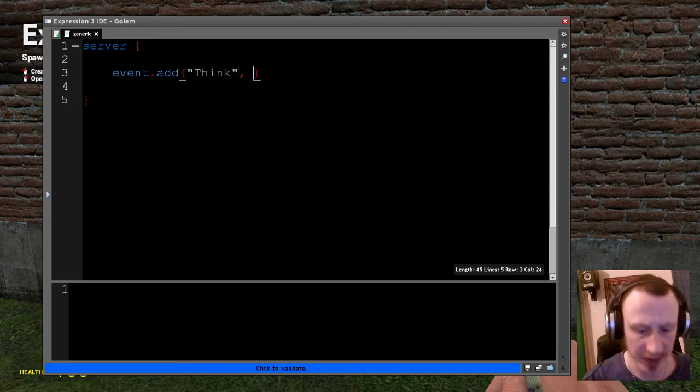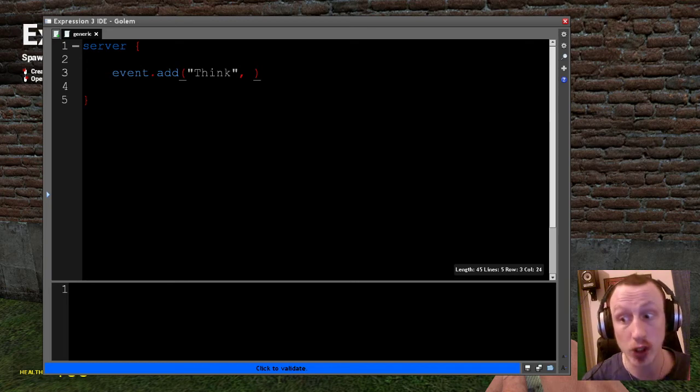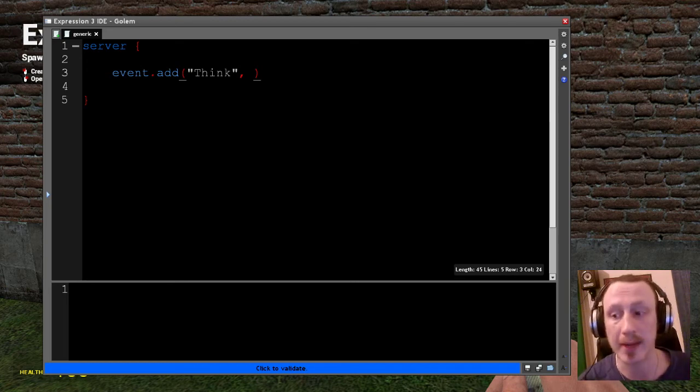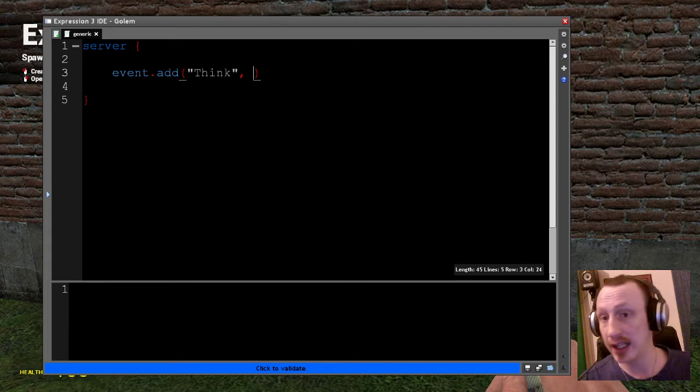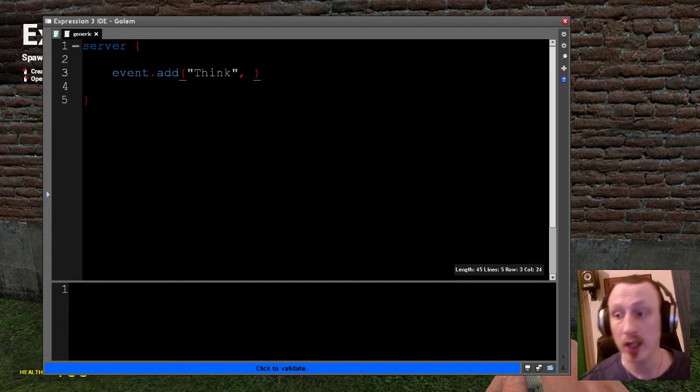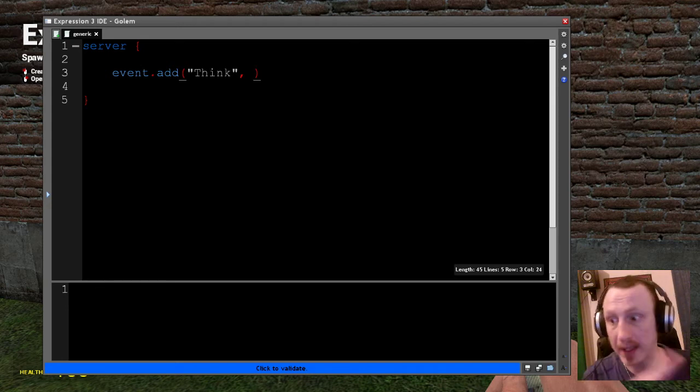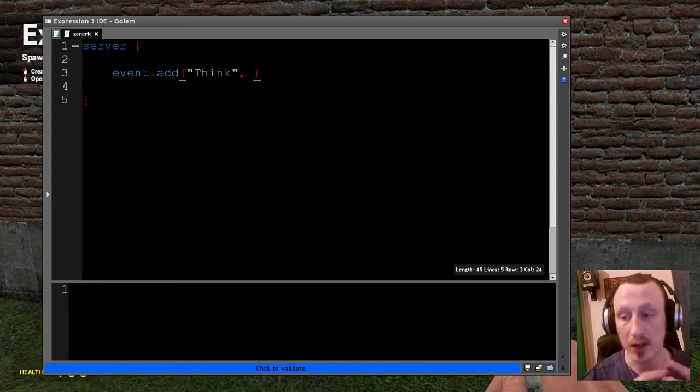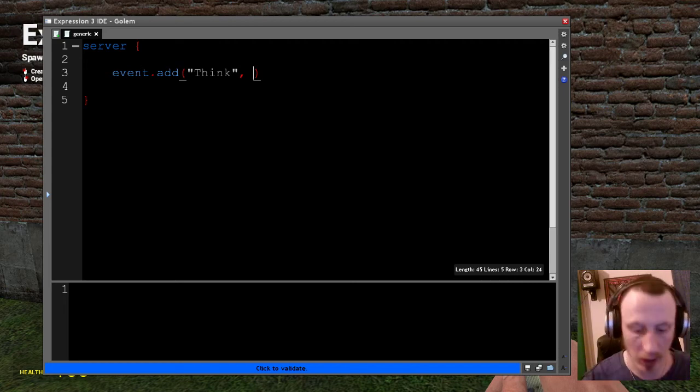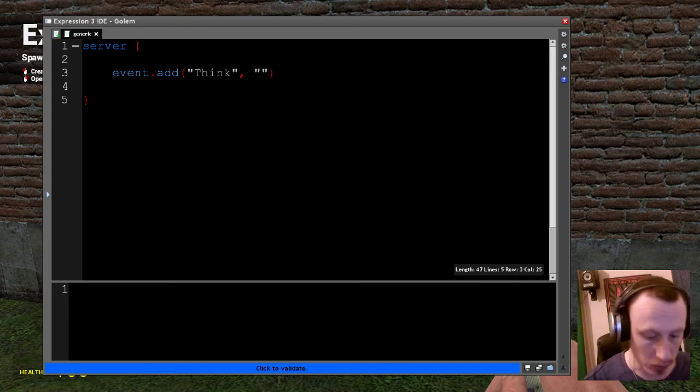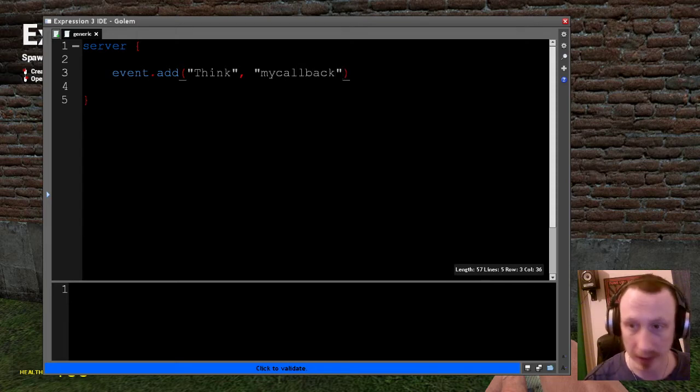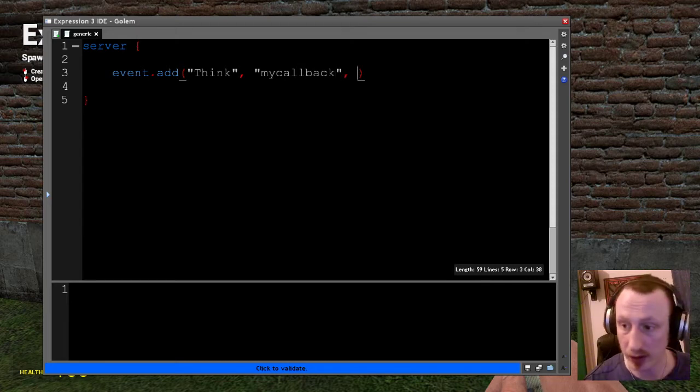I want this callback to run every time the think event is called. The next thing I need to do is give this a unique name. And the reason we give it a unique name is because later on you might want to use event.remove, which will then remove the event callback, stopping that particular callback from running again. So I am just going to call this my callback.